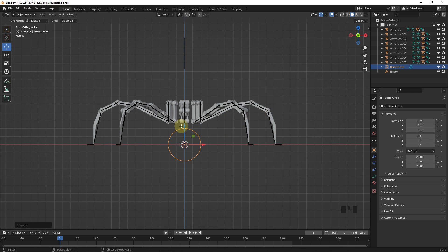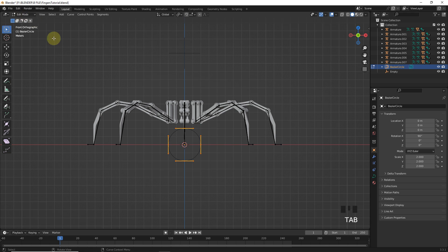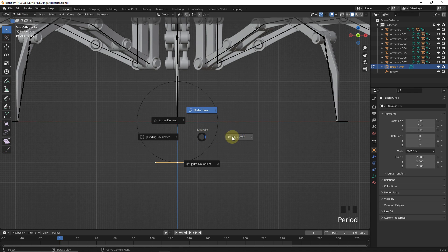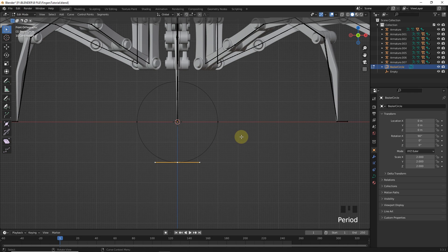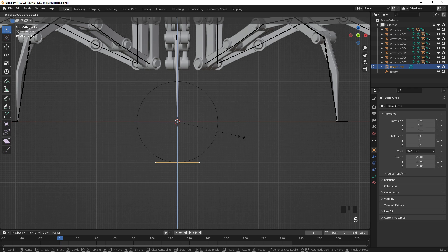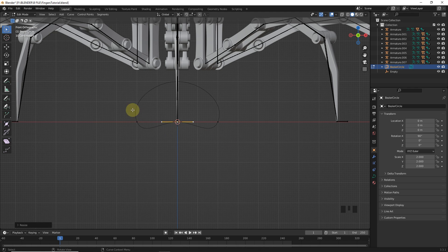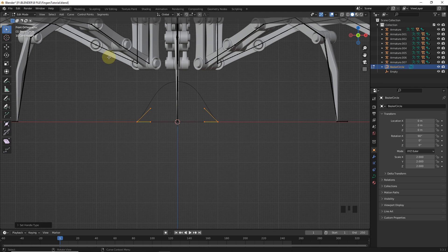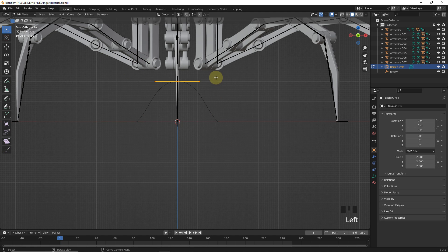After this, go into the edit mode and select this segment and change pivot point to 3D cursor. Then press S, Z, 0. Now, select these segments and press V then change to vector. And dissolve this segment by pressing delete.